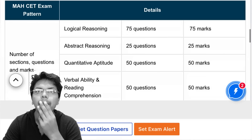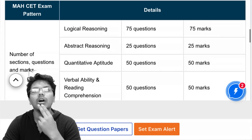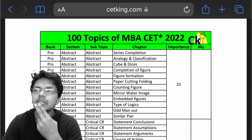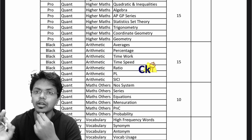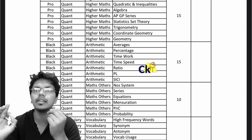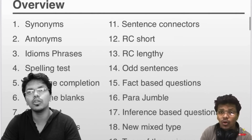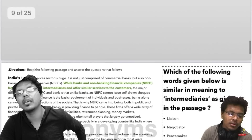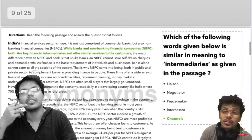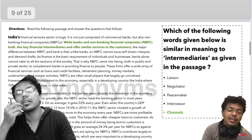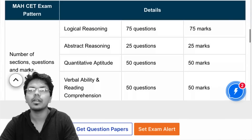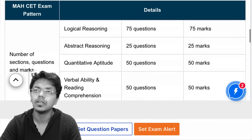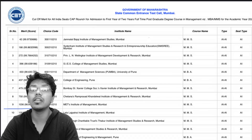For the detailed section-wise, topic-wise syllabus with examples for each topic, I have uploaded videos on the channel — you can check them out and the link is in the description box below. I've done Verbal so far, and this week I'll do Logic, Abstract, and Quants as well.